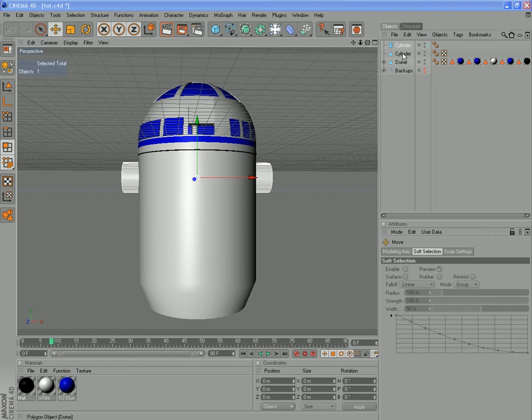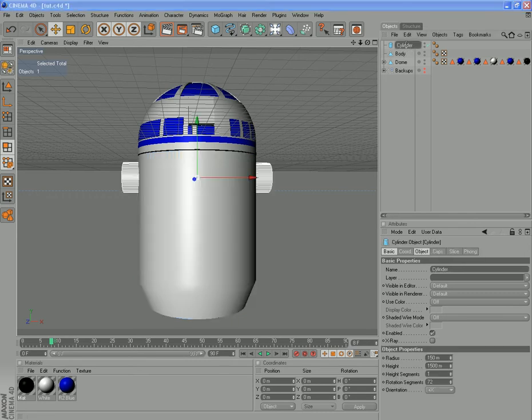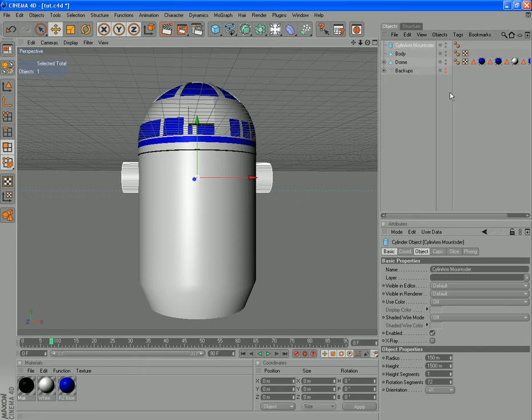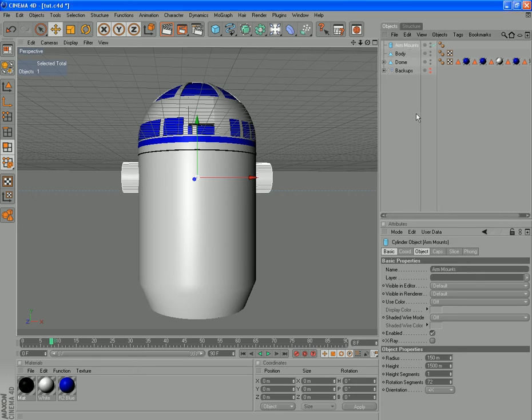Let's have a look at what we've got here in this model so far. I was doing this a couple of days ago since I last did this. That cylinder there is the body, which we'll rename so we can keep track of what we're doing. And that cylinder there is our arm mounts, which I've really mucked up naming. That's what happens if you have to look at your keyboard while you're typing.